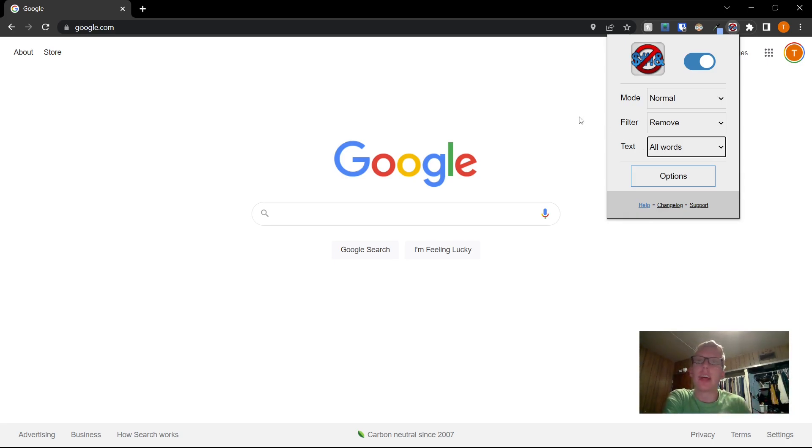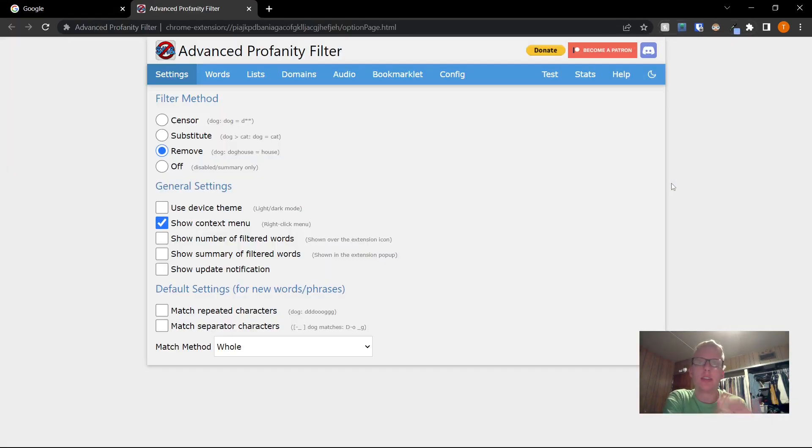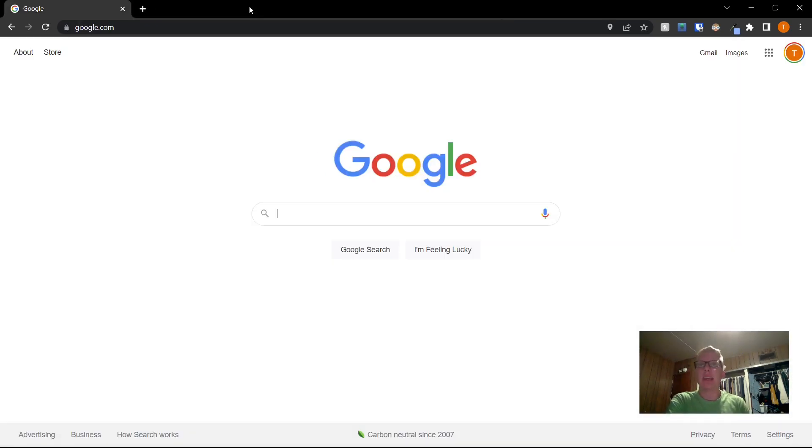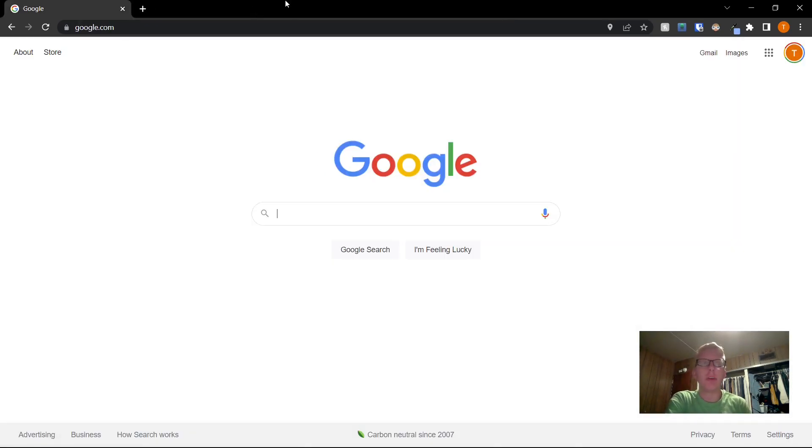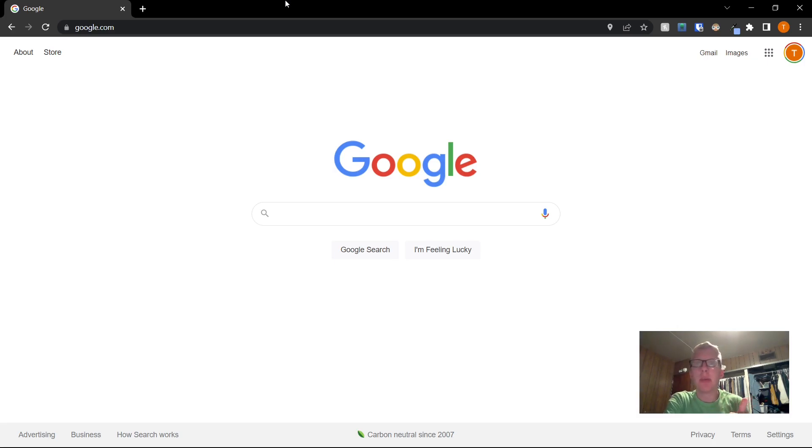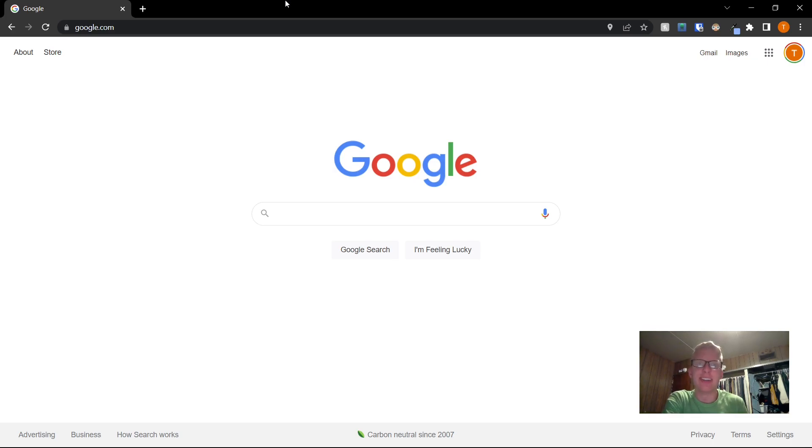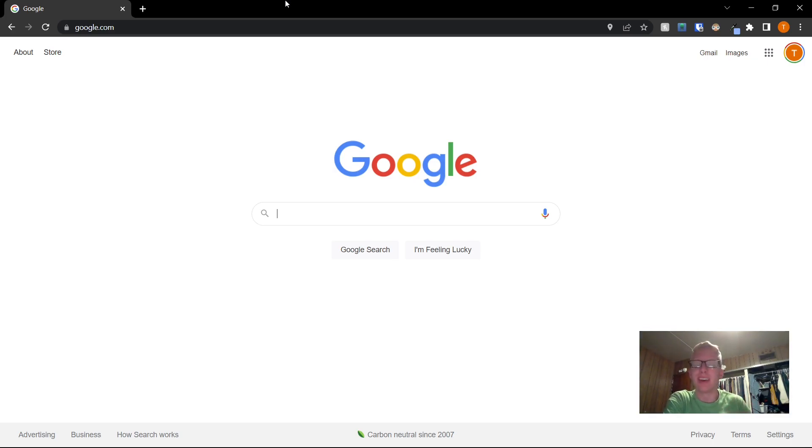So that's how you configure it. There's a button here to quickly take you back to the options, but that's it. I hope this extension works for you. If you liked this video, please give it a thumbs up and share it with others who are looking for a cleaner internet. And if you want to see more content like this, please subscribe and I'll talk to you in the next one.